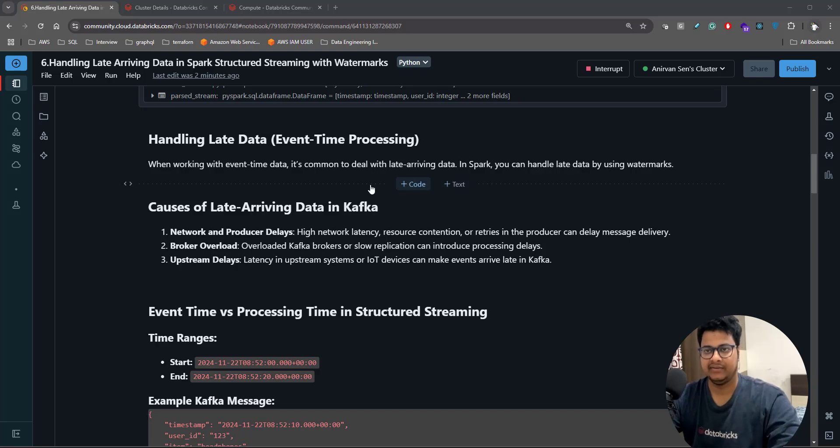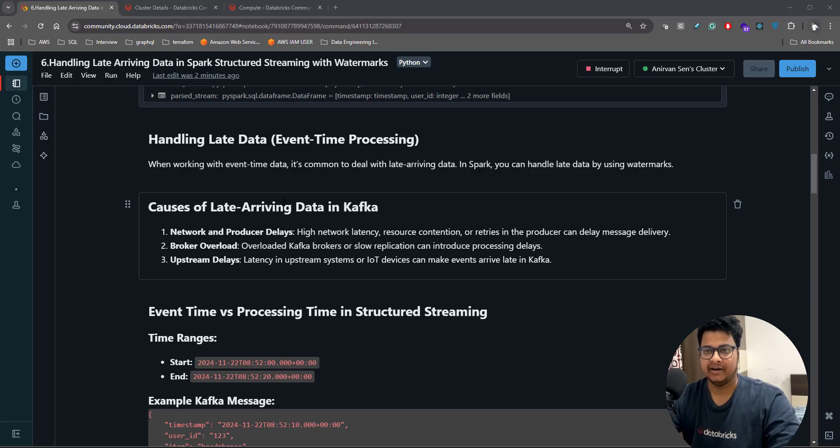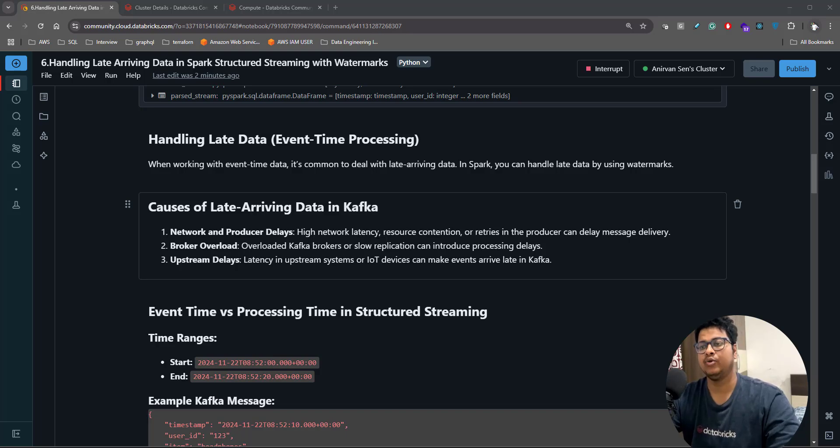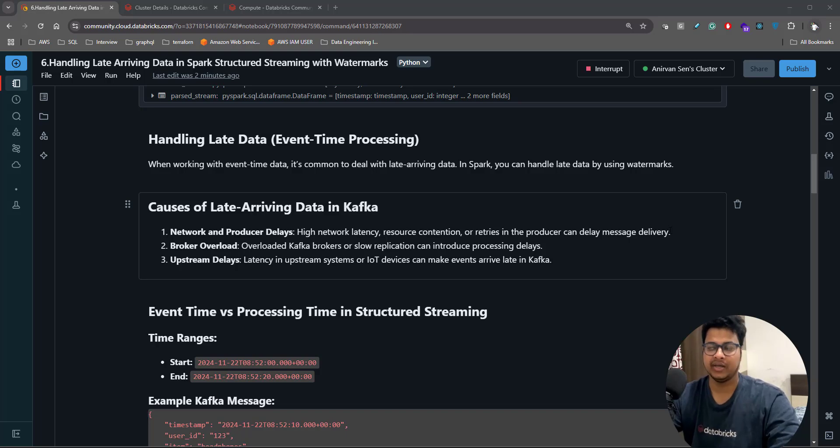In Spark, you can handle late data by using watermarks. What are the causes of late arriving data in Kafka? One could be network and producer delays. High network latency, resource contention, or retries in the producer can delay message delivery.